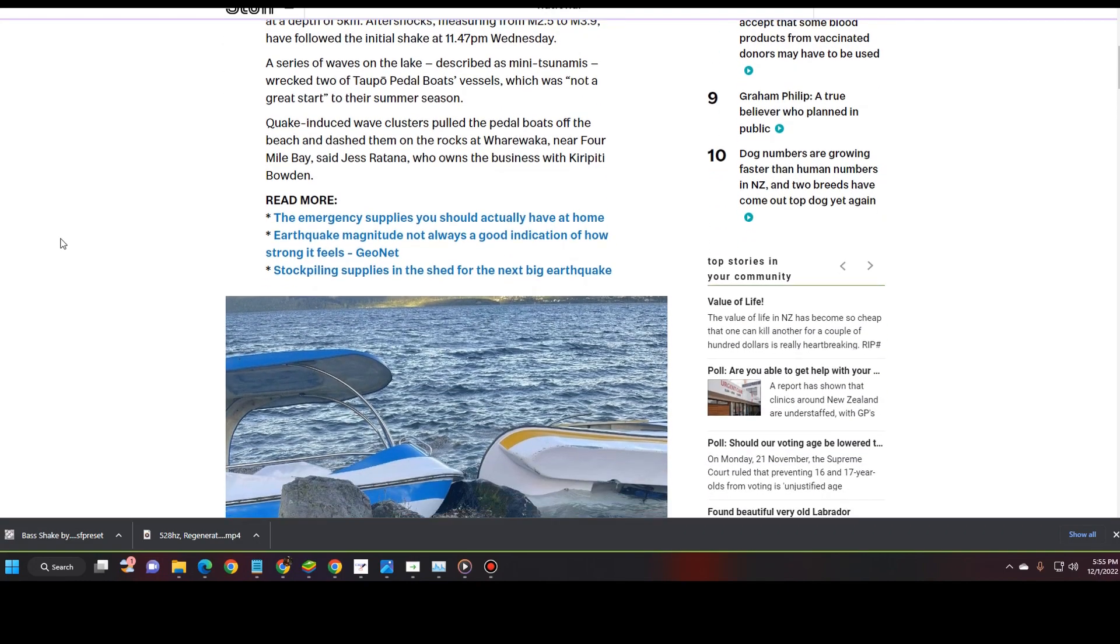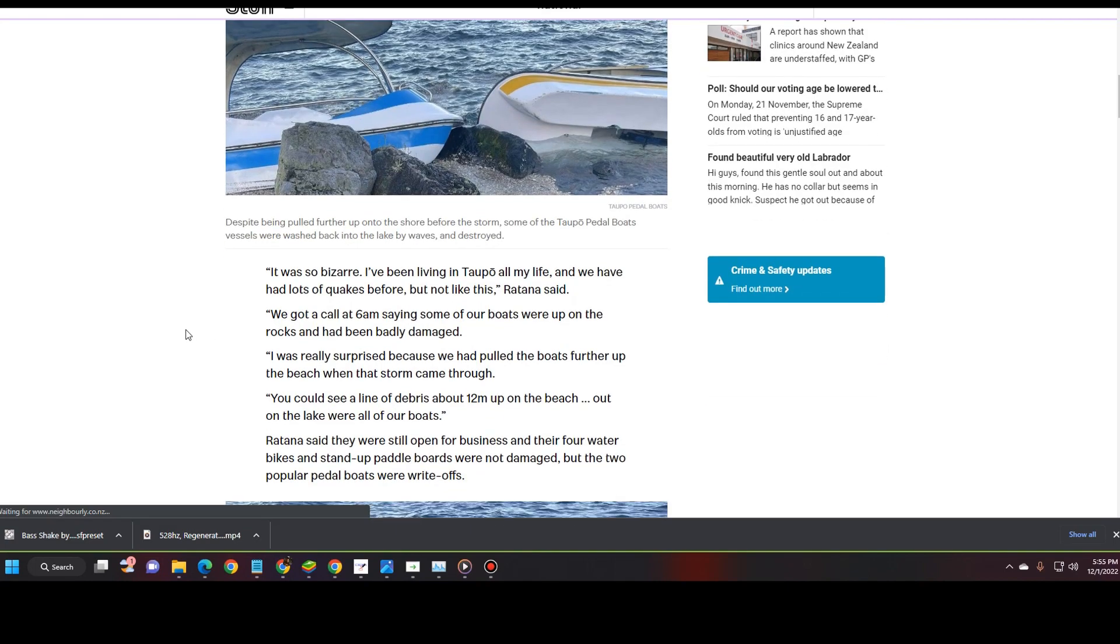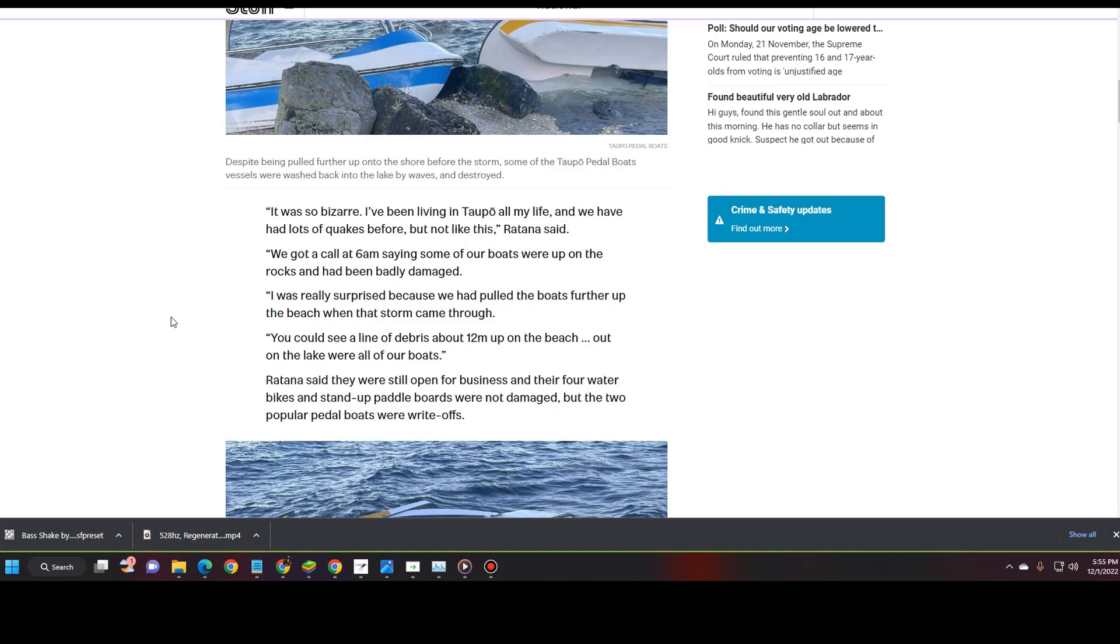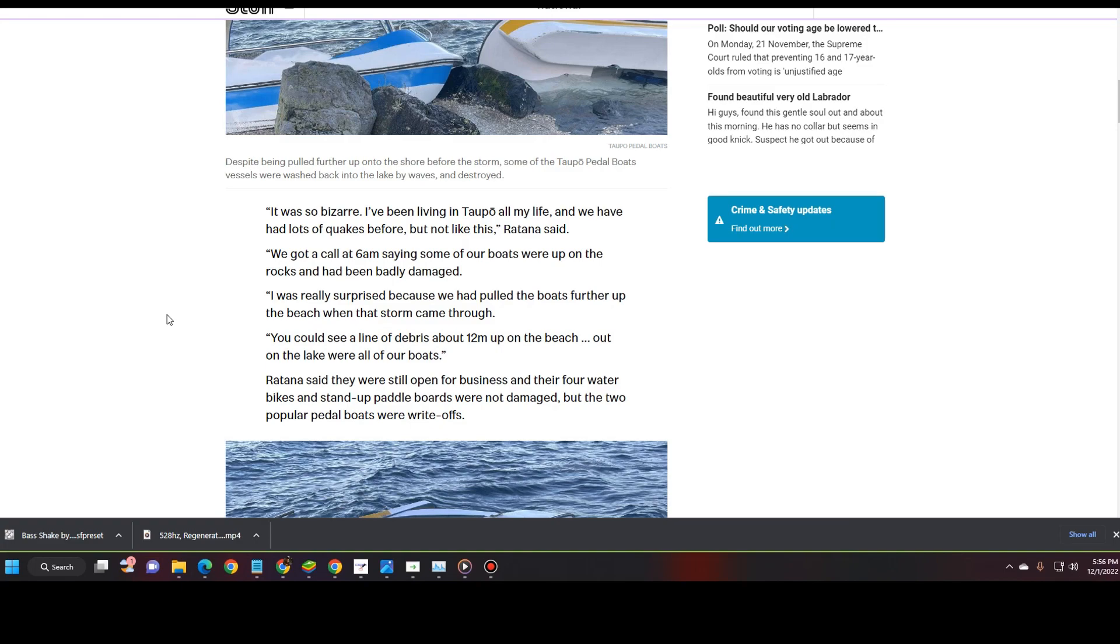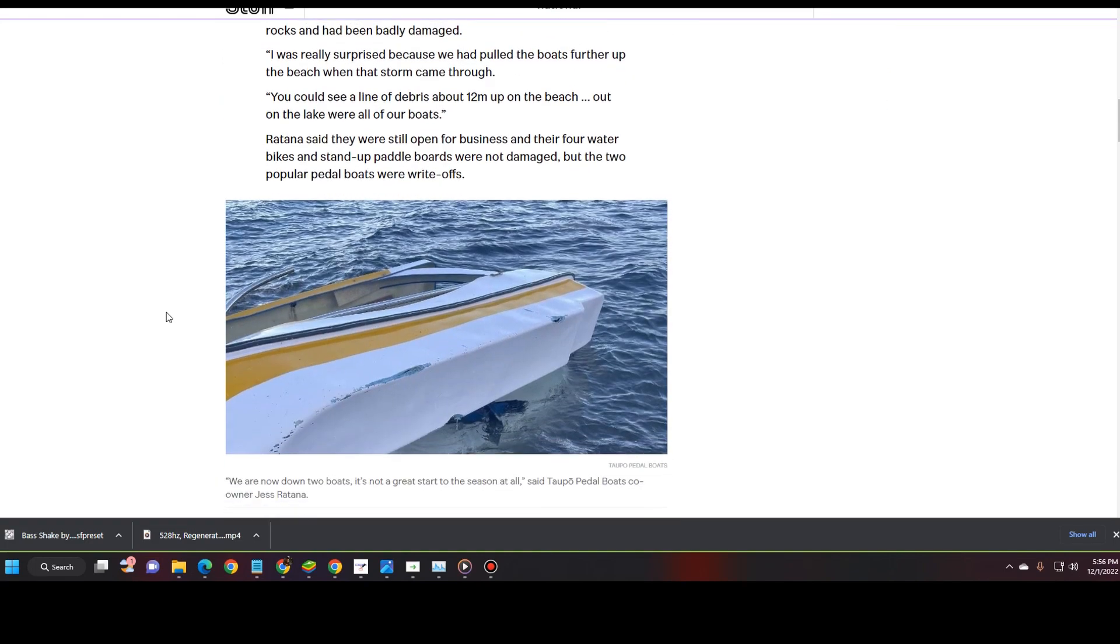There has definitely, the boats just wrecked. It's showing it right there. It was bizarre. I've been living in Taupo all my life. We have had lots of quakes before, but not like this, Ratana said. We got a call at 6 a.m. saying some of our boats were on the rocks and had been badly damaged. I was really surprised because we had pulled the boats further up the beach when that storm came through. You could see a line of debris about 12 p.m. up on the beach. Out on the lake were all our boats.